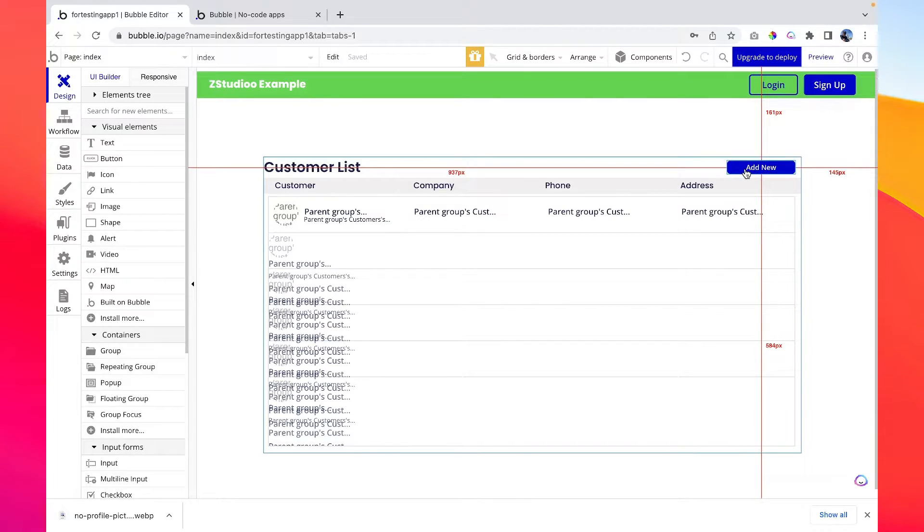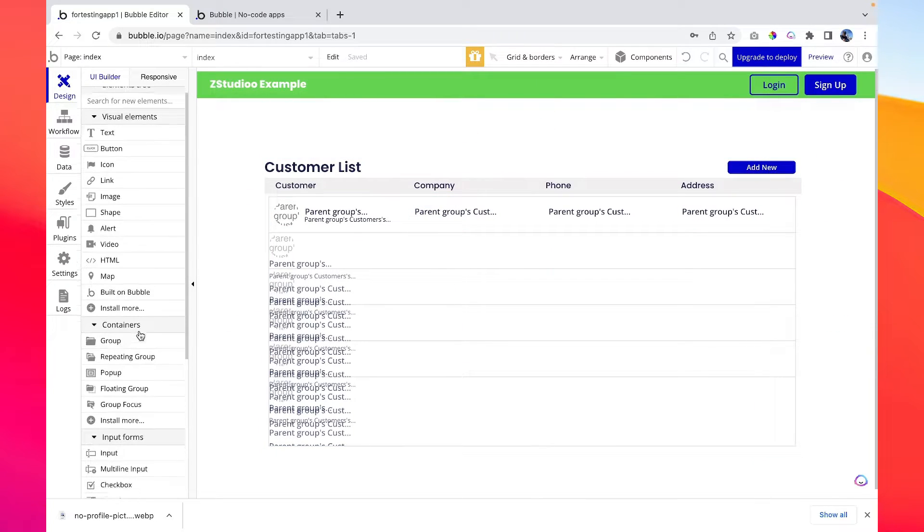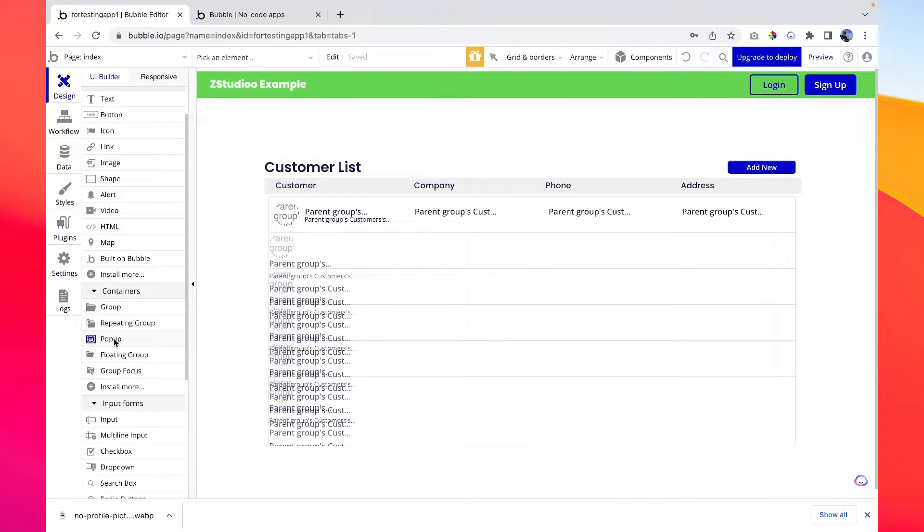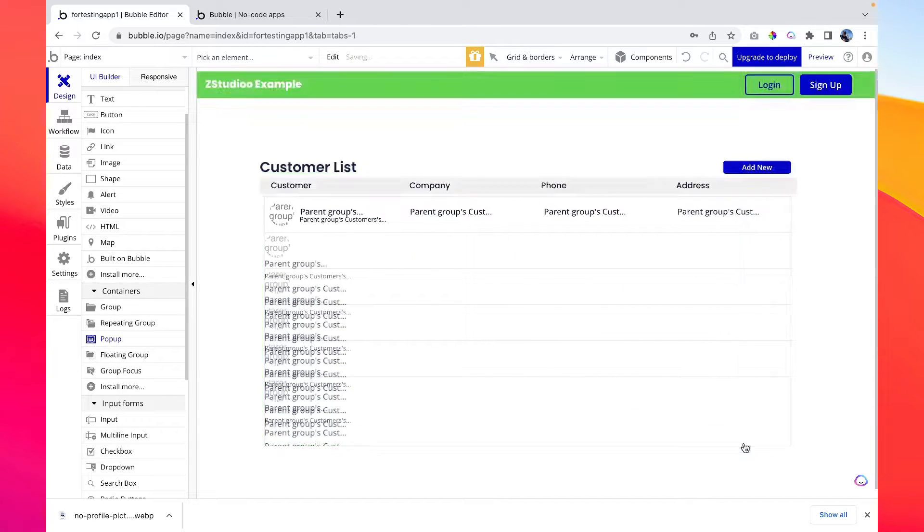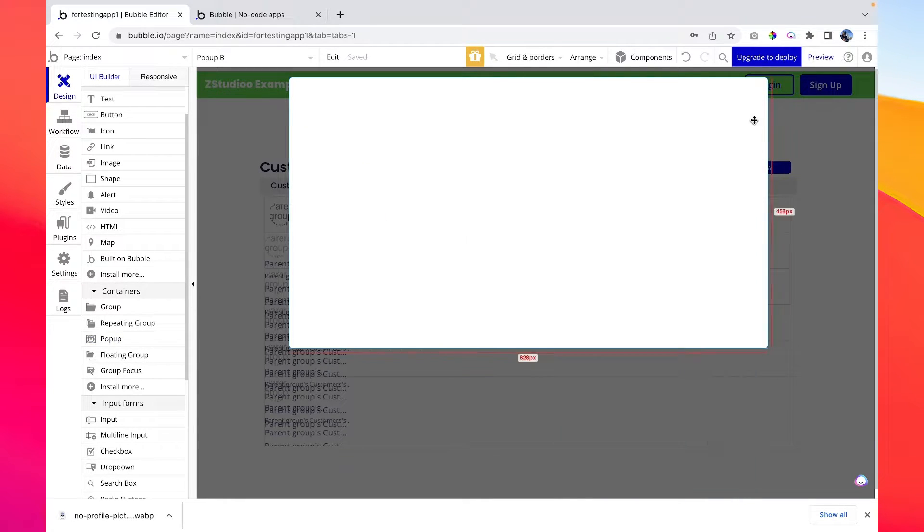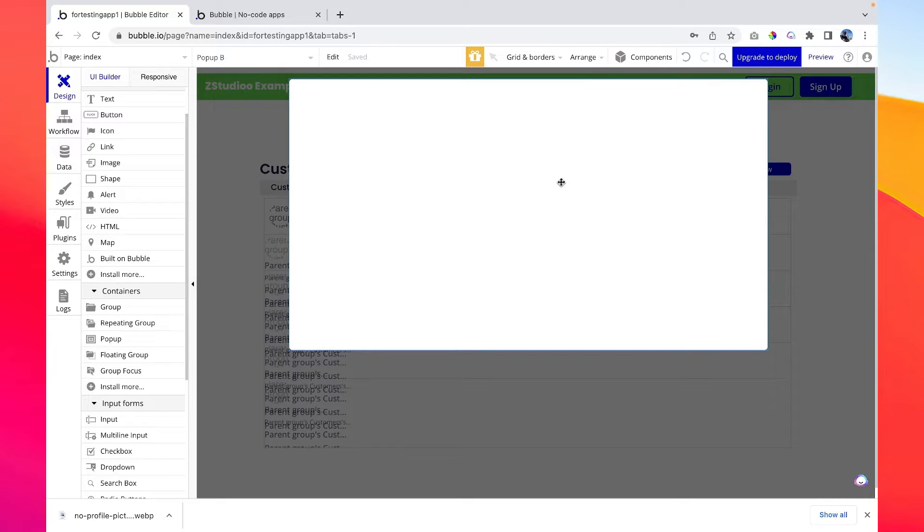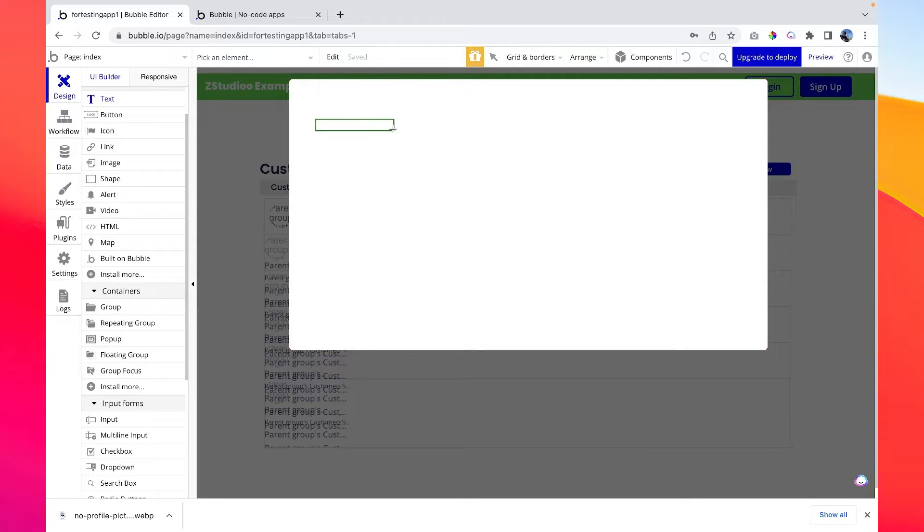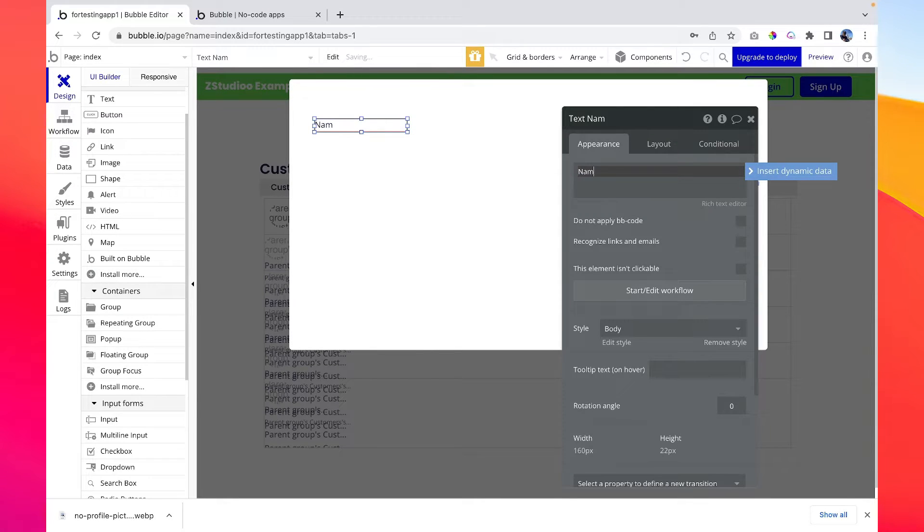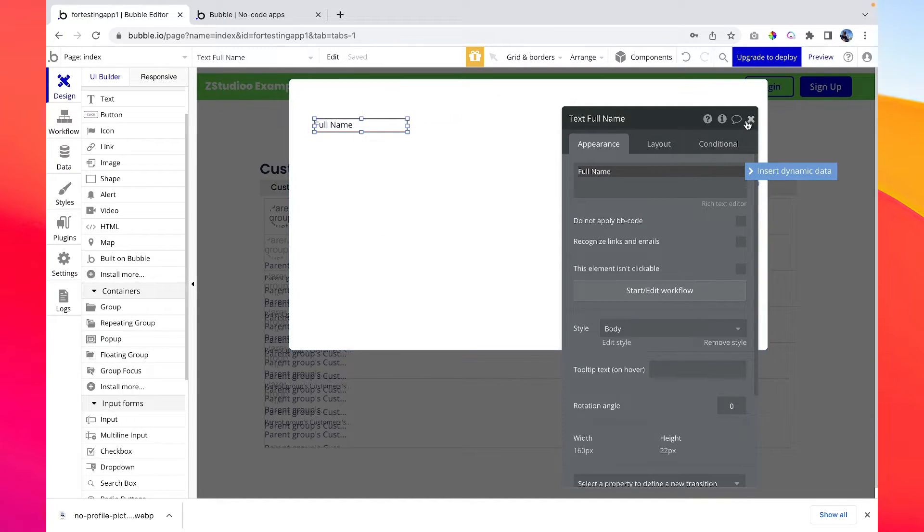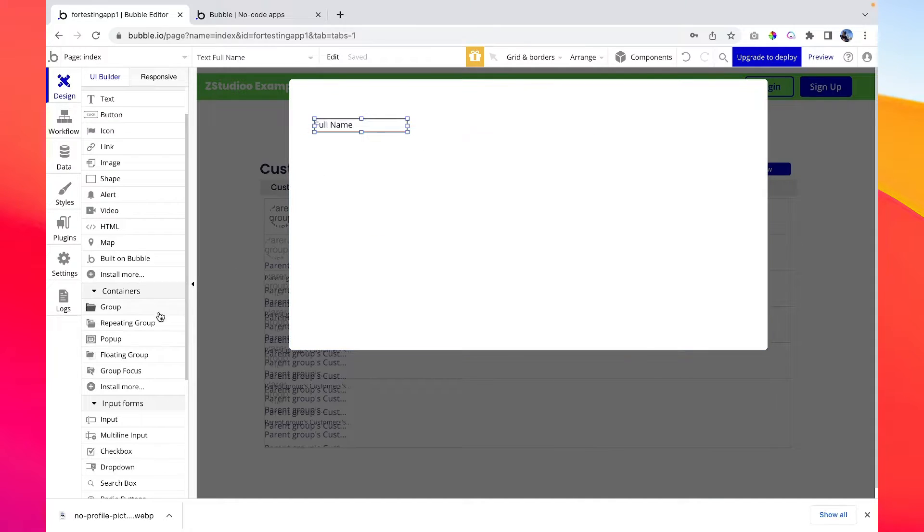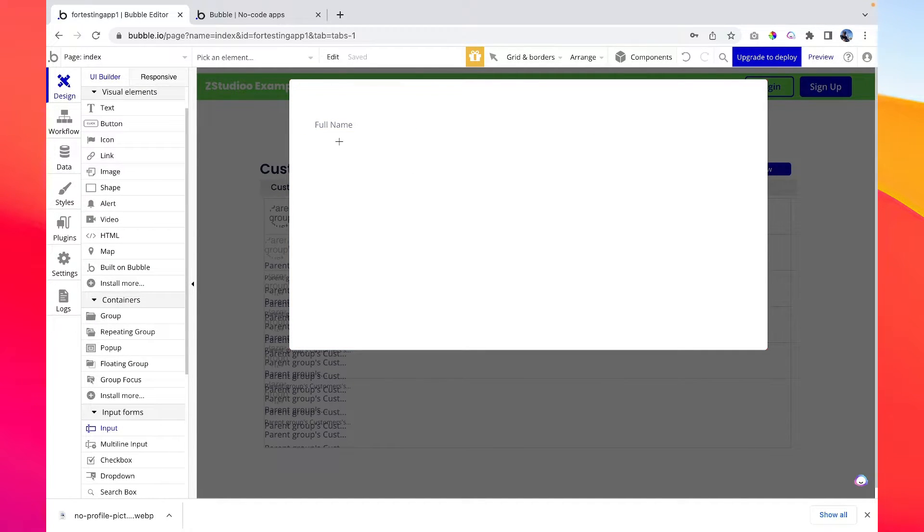Okay, so we have an 'add new' button here. Once clicked we want to show a pop-up. For that we need to create a pop-up first. So let's go to pop-up and draw a pop-up. Okay, this is the pop-up and in this pop-up we're going to add the fields which will ask for the customer details. First let's give it a title like 'full name' and let's draw an input field which is type name here.